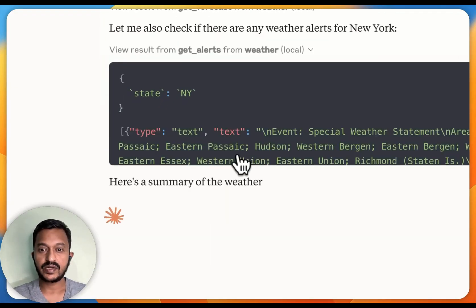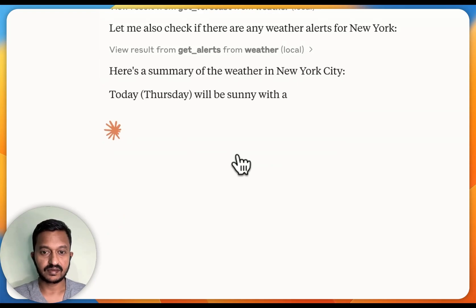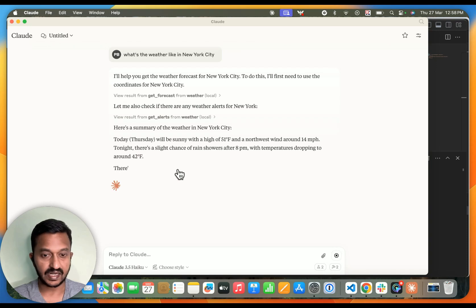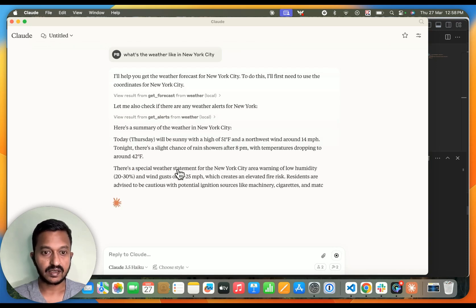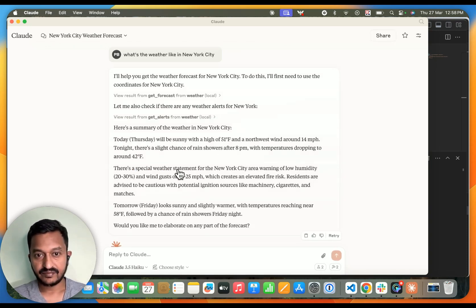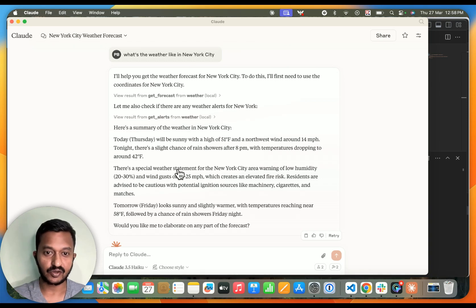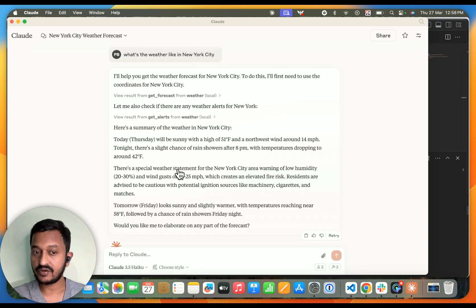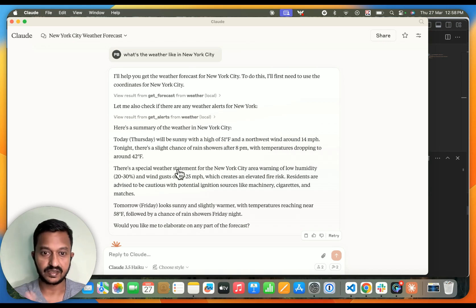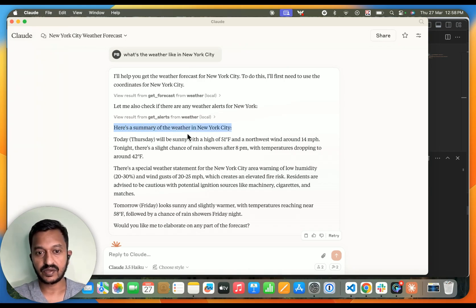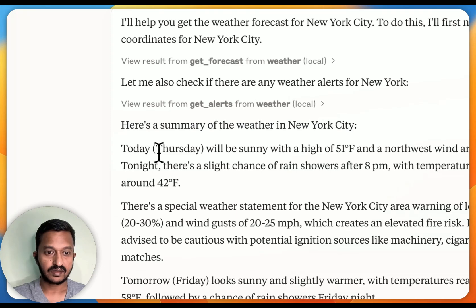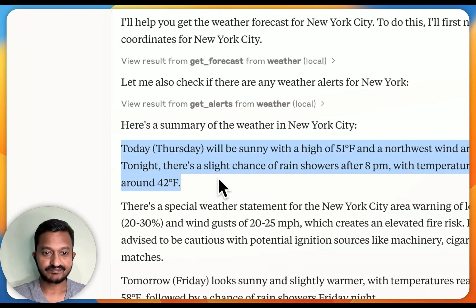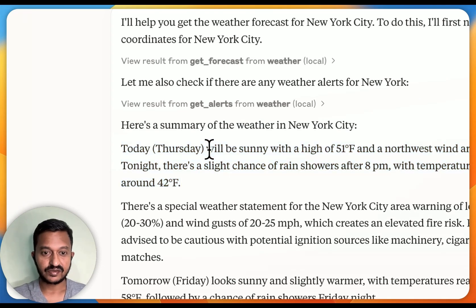It's going and fetching the data from the server using these tools that we created. As you can see, I'll help you get the weather forecast for New York City. To do this, I'll first need to use the coordinates for New York City it used. And then let me also check if there are any weather alerts for New York City. It used the second tool that we created and added in the MCP config file. And then, as you can see, here's the summary for the weather in New York City. Today, Thursday, exactly the present day.